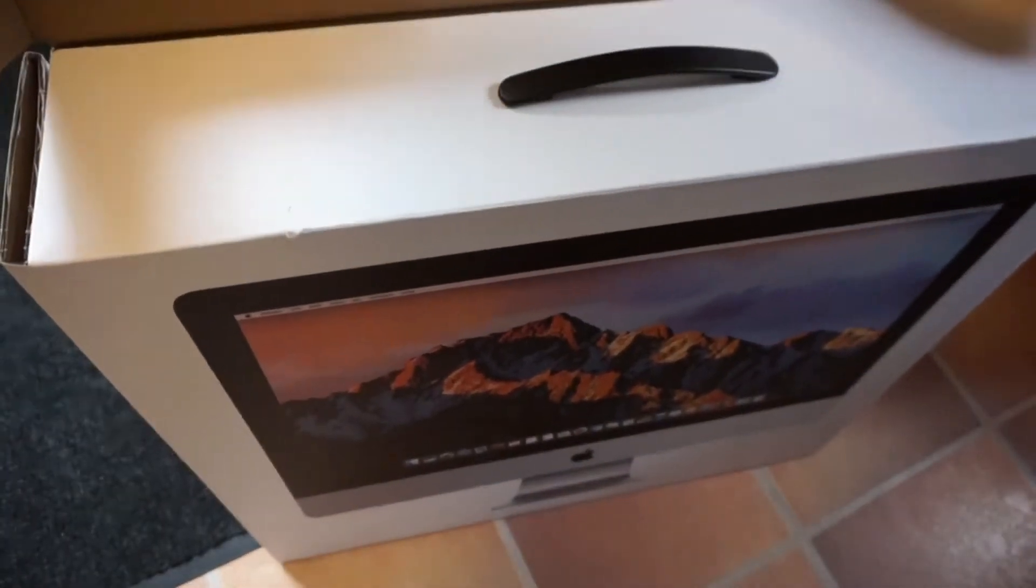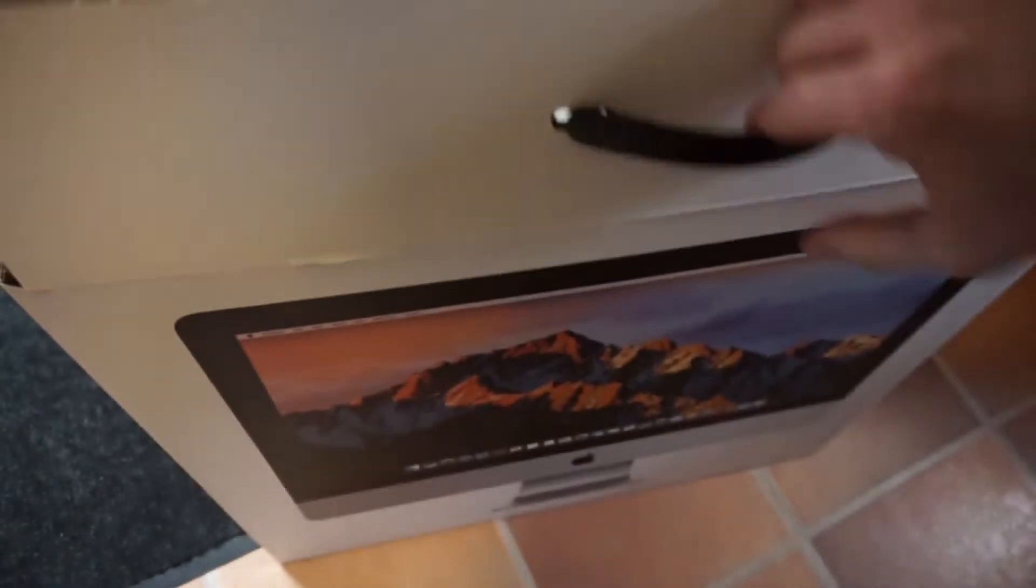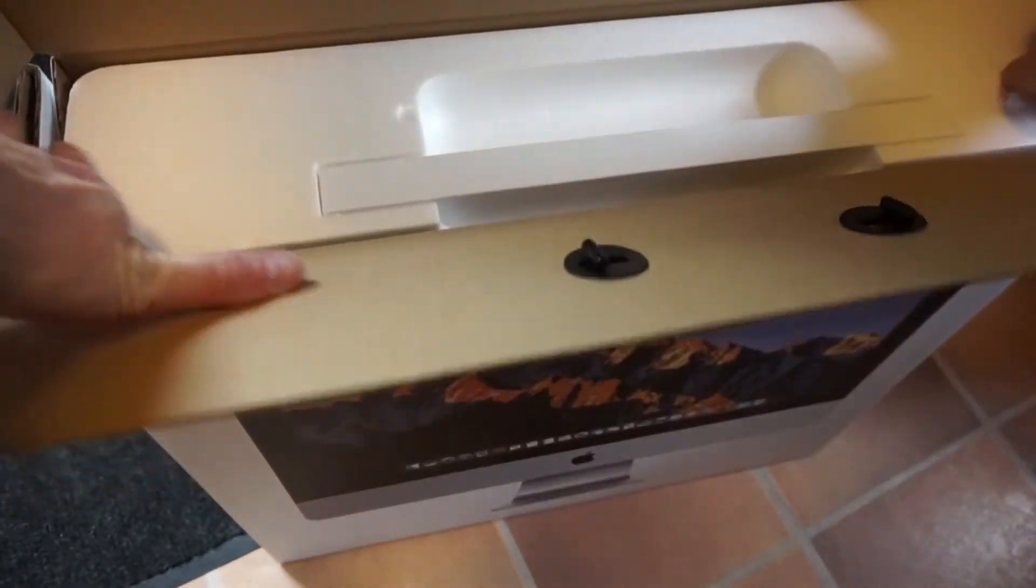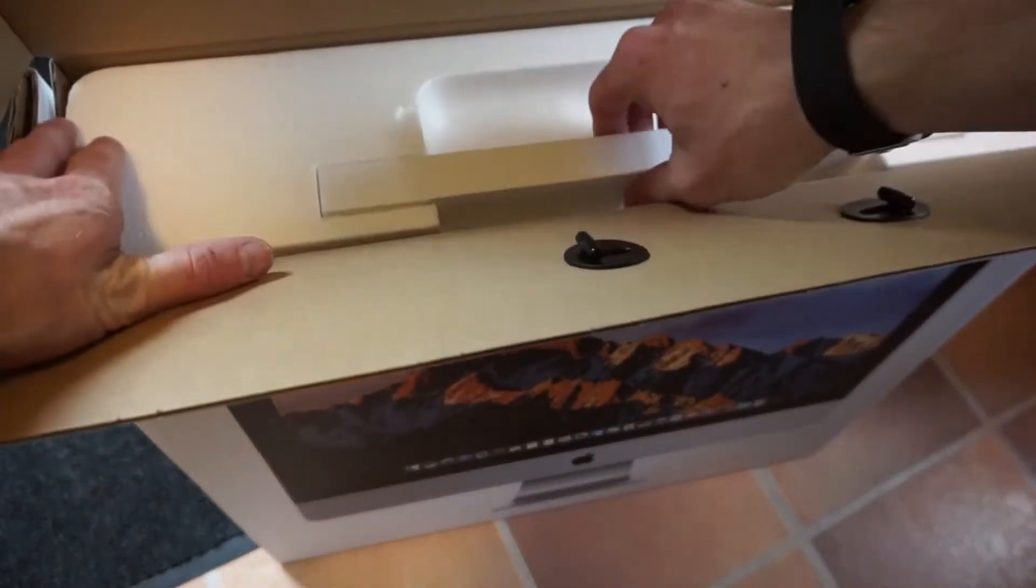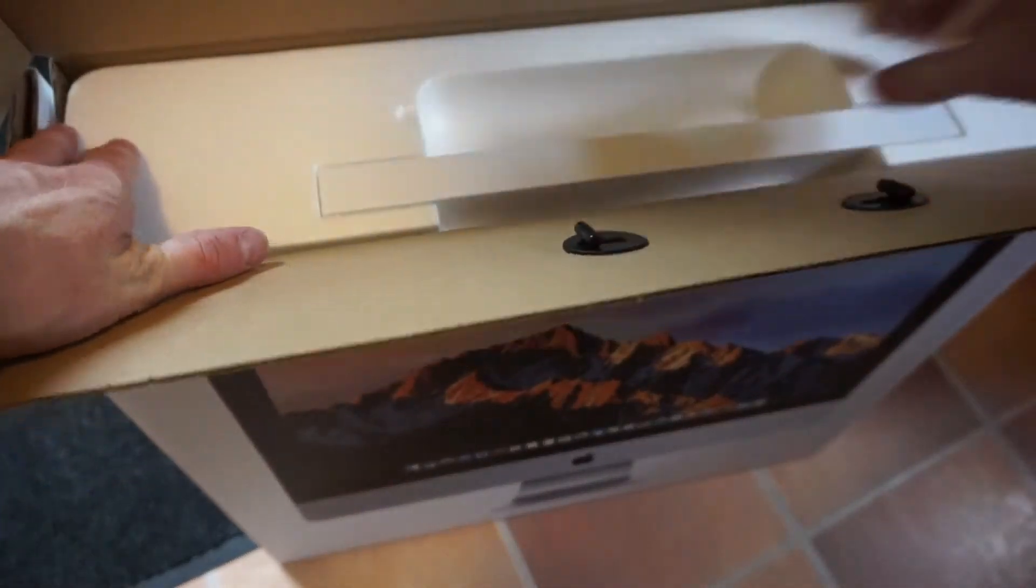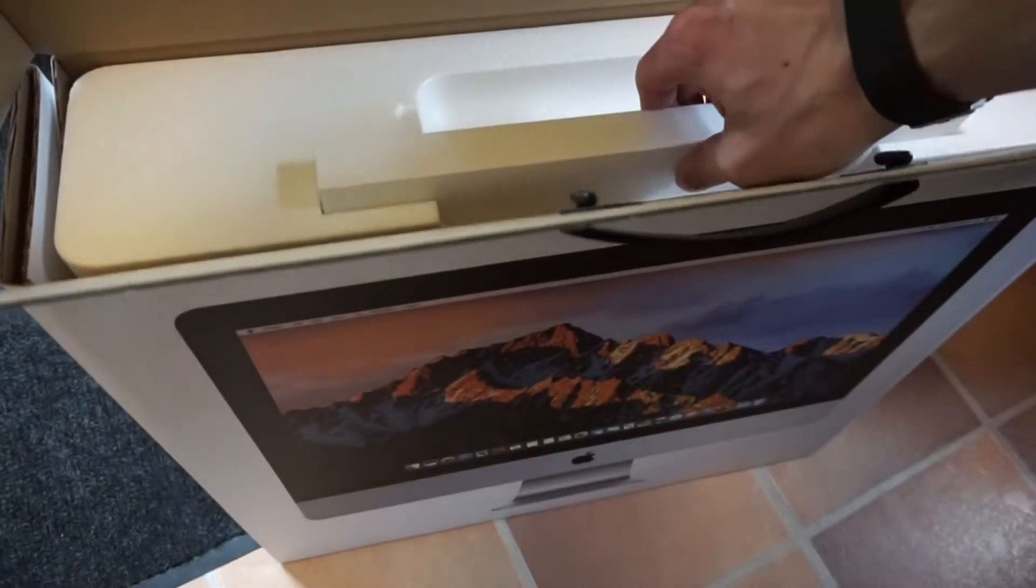Now we're going to lift the top up. Now this box is right out. It's probably the keyboard. Set this to the side.